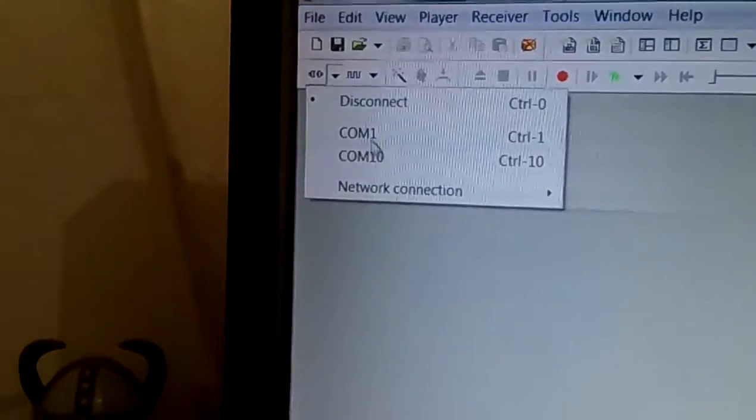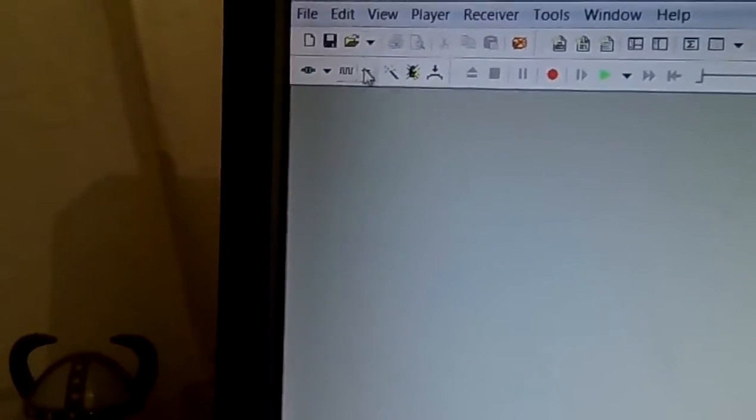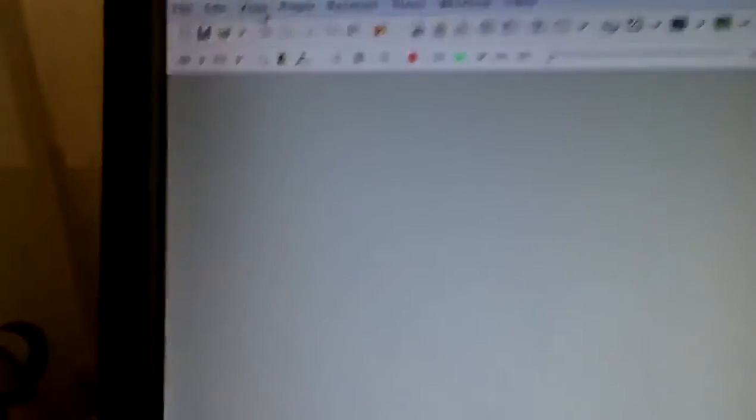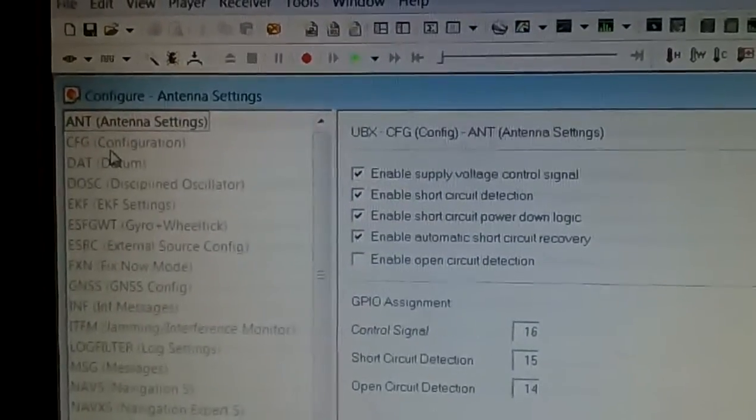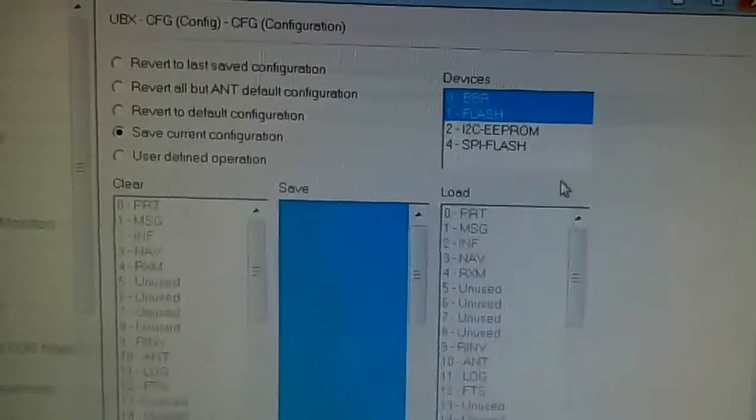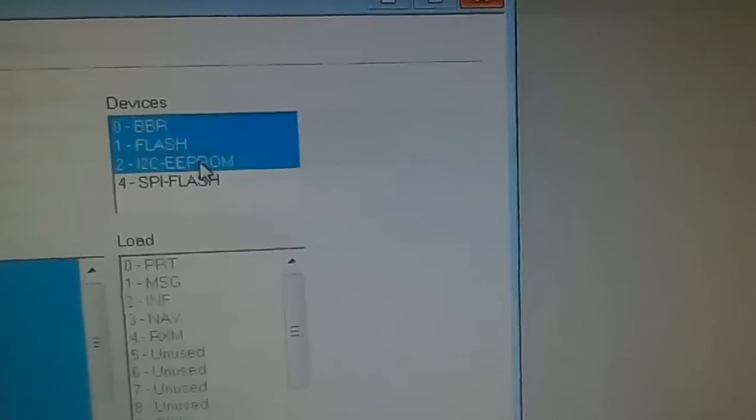Open u-Center again and select the right COM port at a baud rate of 9600. As you can see, it's working — we reverted to the default configuration. Once again go to View > Configuration View. We're going to select these two options again — EEPROM and SPI Flash — so that in the end when we save, it saves to the EEPROM.